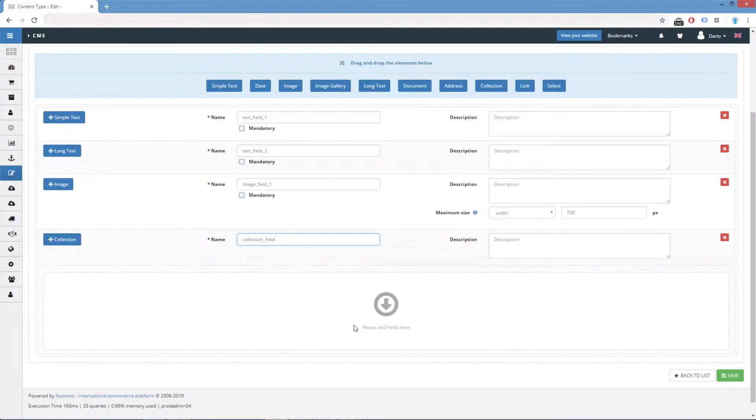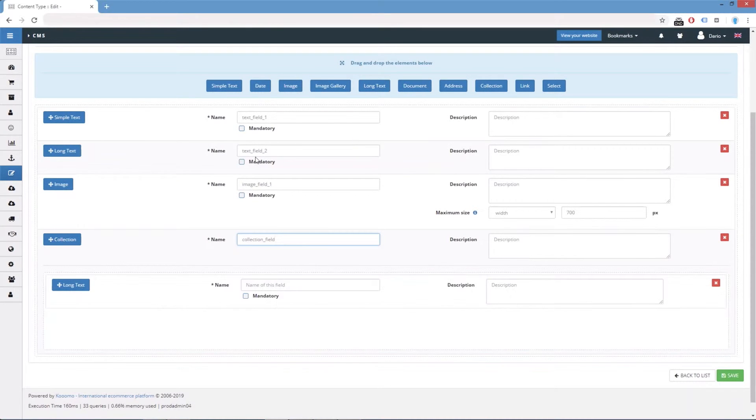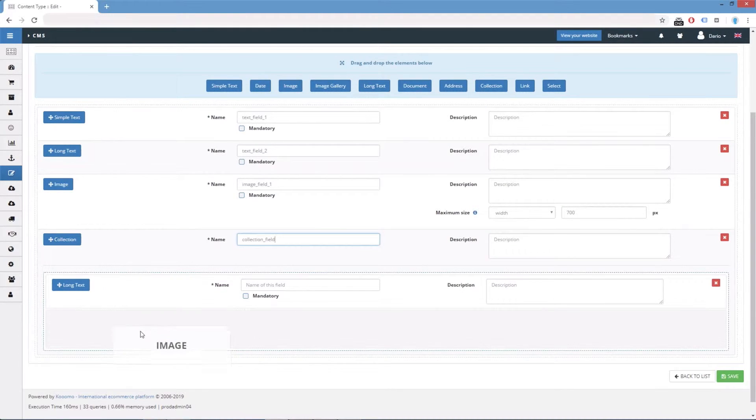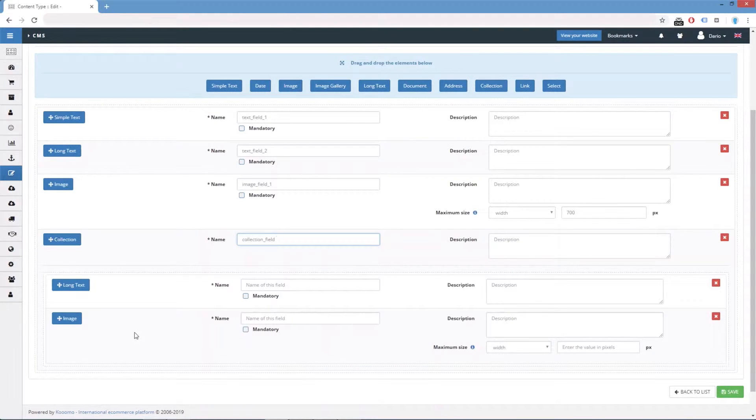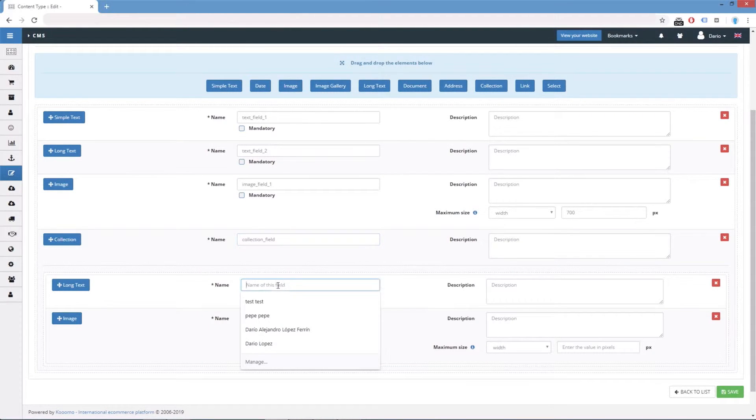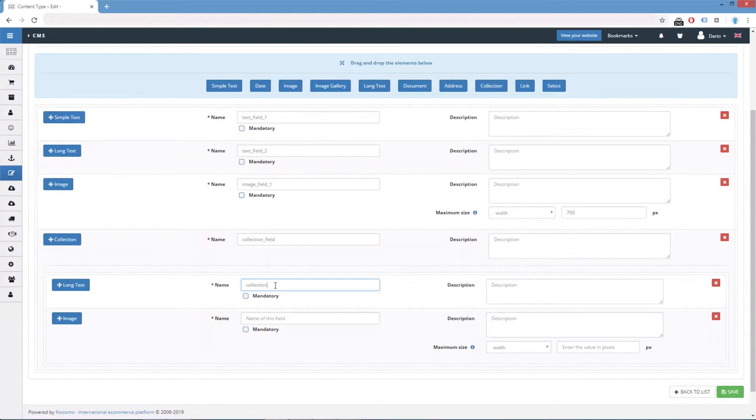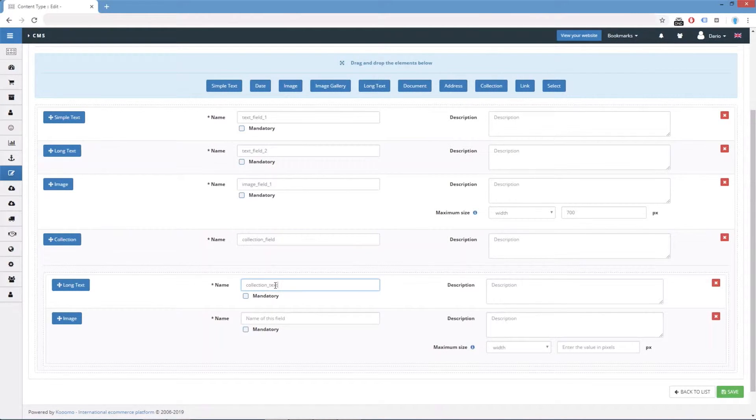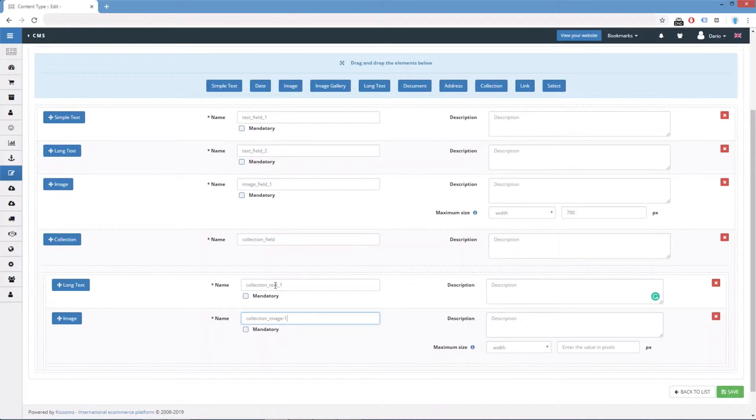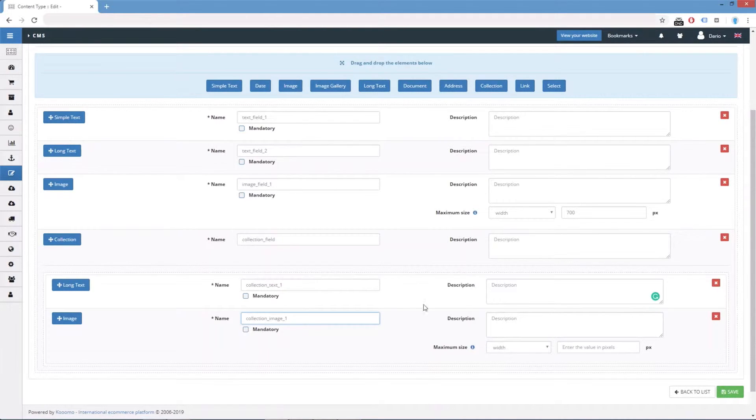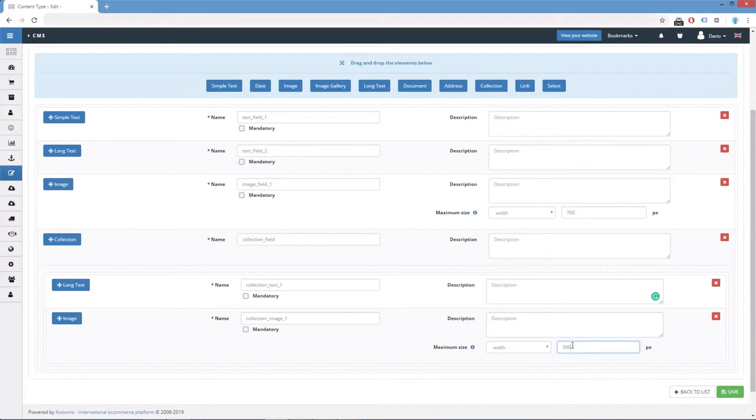Let's add a long text and an image field to this collection. We need to assign a name like collection_text_one and collection_image_one. And let's assign a maximum width of 300 pixels. We save.